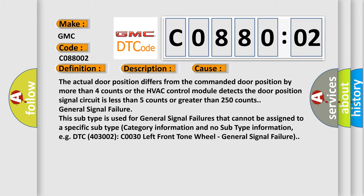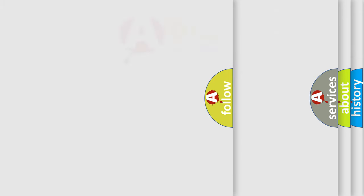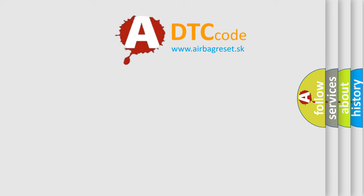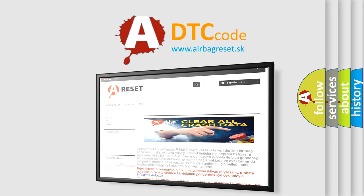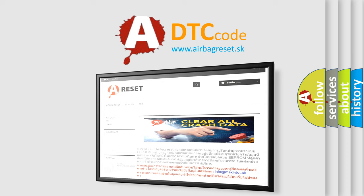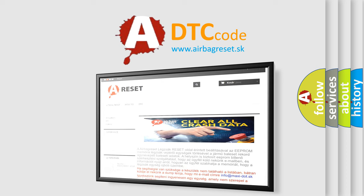The airbag reset website aims to provide information in 52 languages. Thank you for your attention and stay tuned for the next video. Bye!